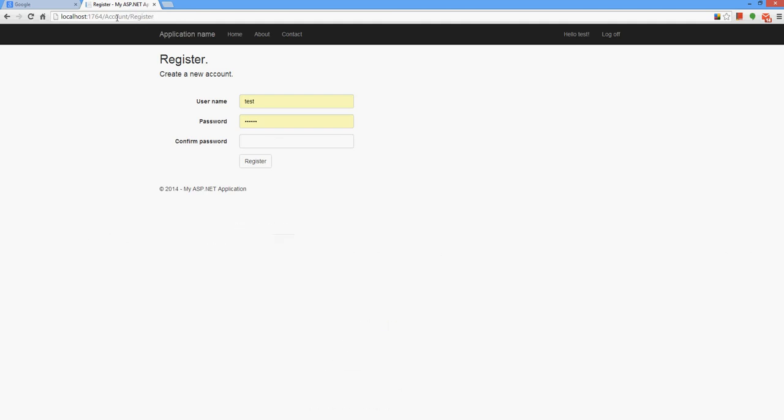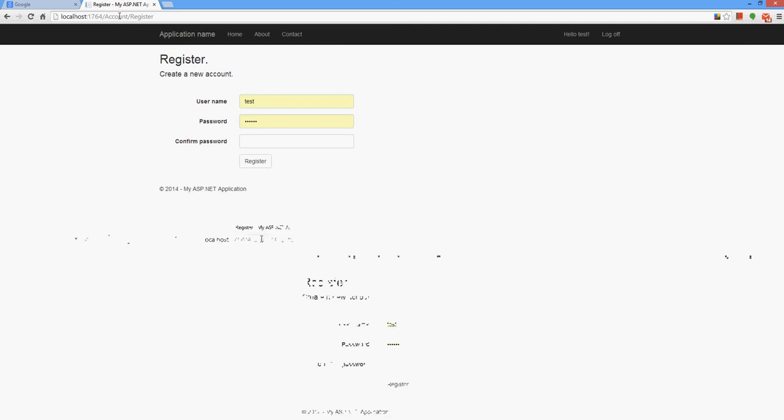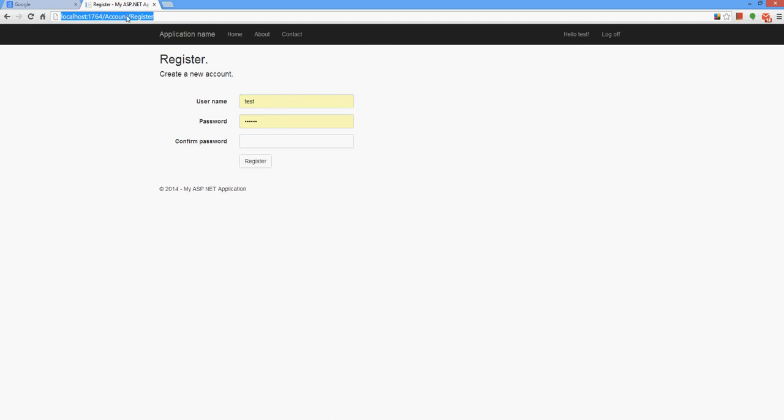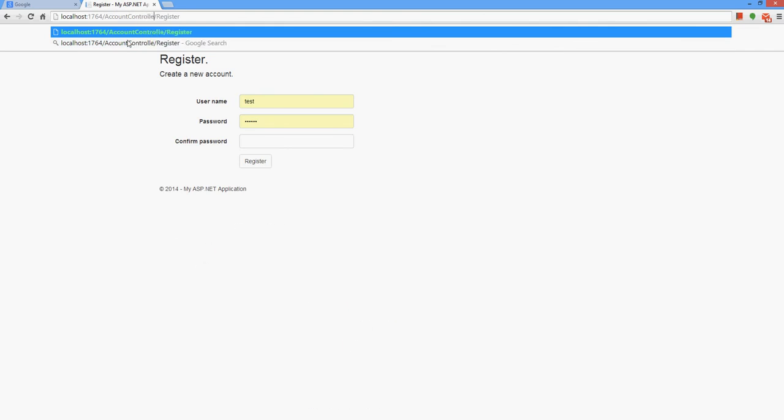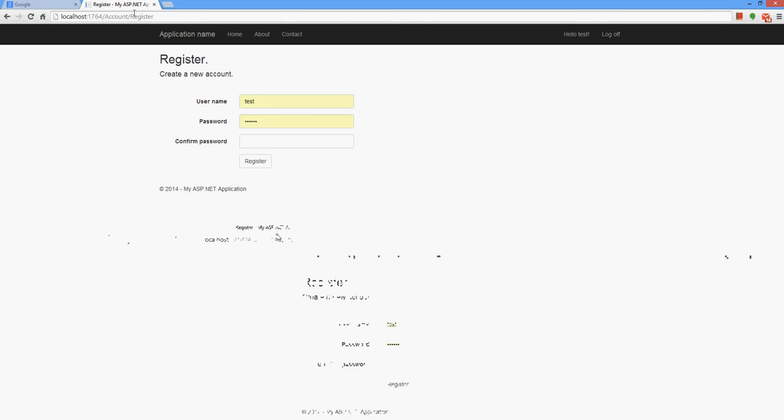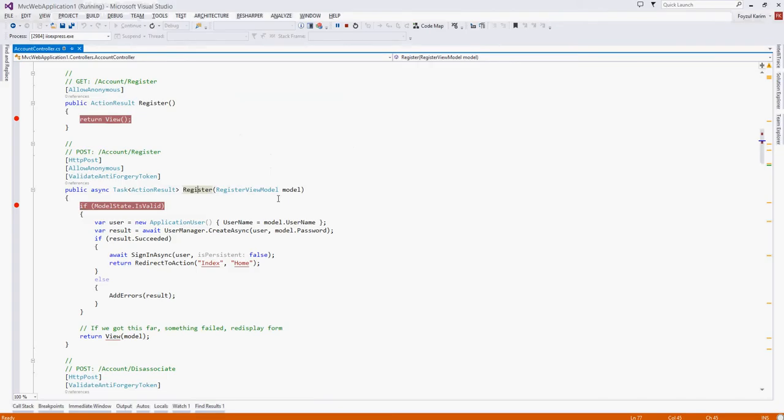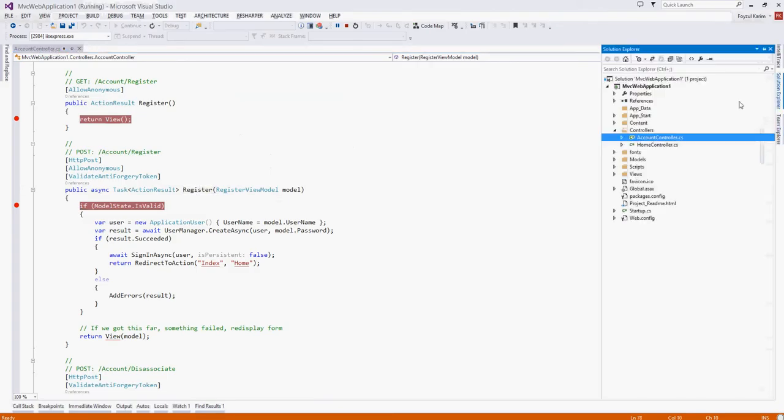So we can understand that there is a class named account and there is a method inside of that class named register. There is a convention here that the class name is suffixed by the controller word. So we don't write here the controller. Our project or the MVC pattern understands that and takes us to the account controller. So this is the account controller.